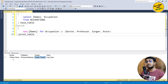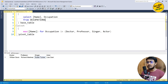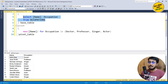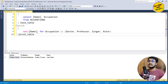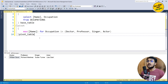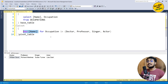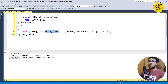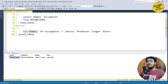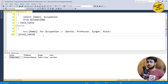Running this query, we can see four columns — Doctor, Professor, Singer, and Actor — but only one name appears per column. Looking at the base query, there are multiple persons per occupation. The problem is with the aggregate function: PIVOT works like aggregate with GROUP BY, so MAX(name) across the whole table only returns the alphabetically last name per occupation.